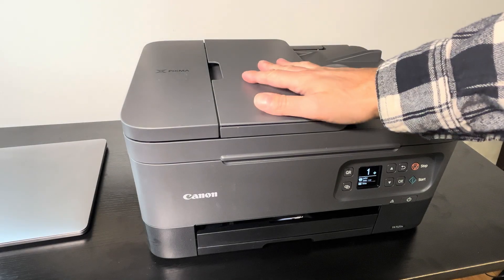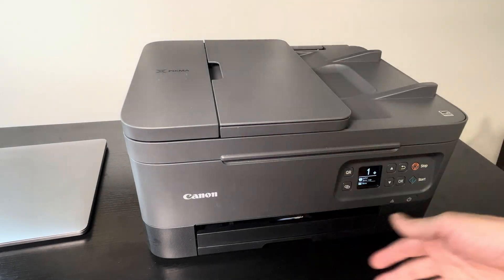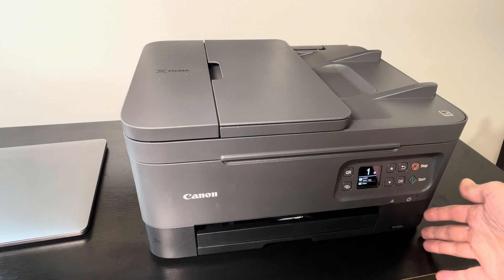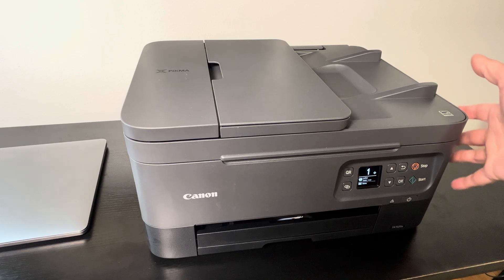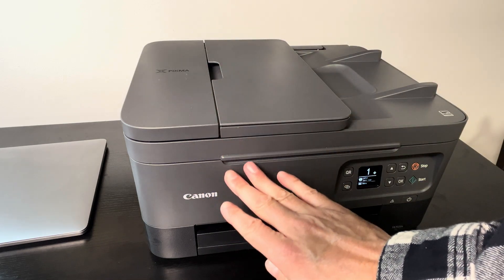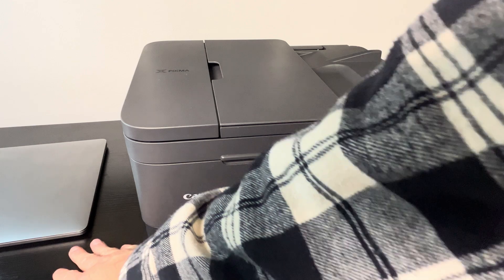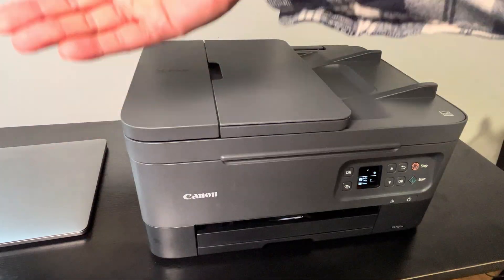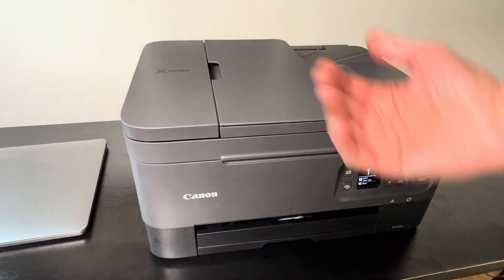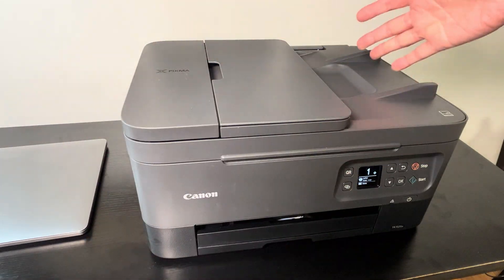Hey guys, we have here our Canon Pixma printer/scanner. In this video, we want to explain to you how to scan and print with this printer and a Mac computer using a USB wired connection.